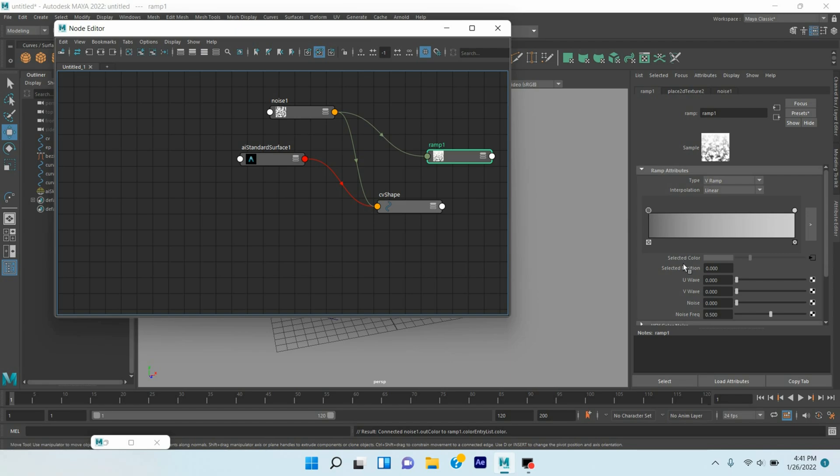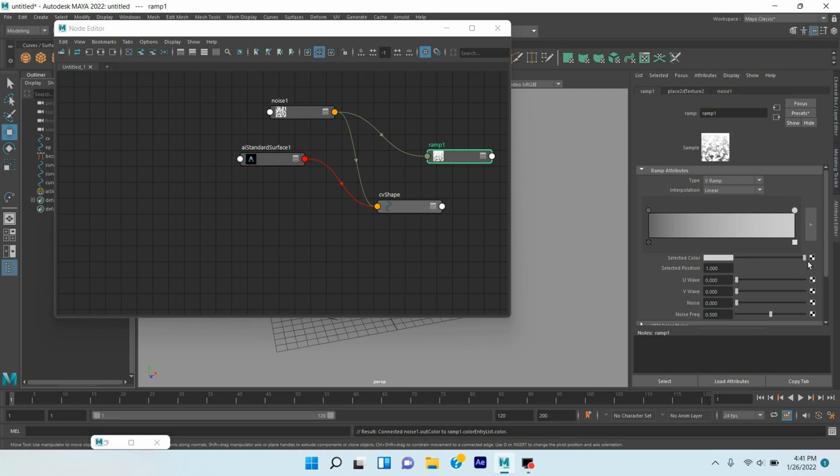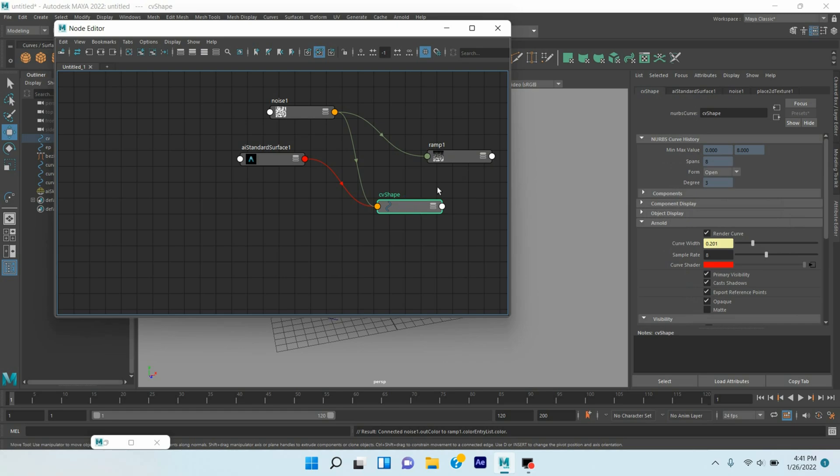Middle click and drag the Noise to the Selected Color. Now select this one and move this Selected Color to black. And select the Curve Shape, middle click on the Ramp one and connect it to the Curve Width.